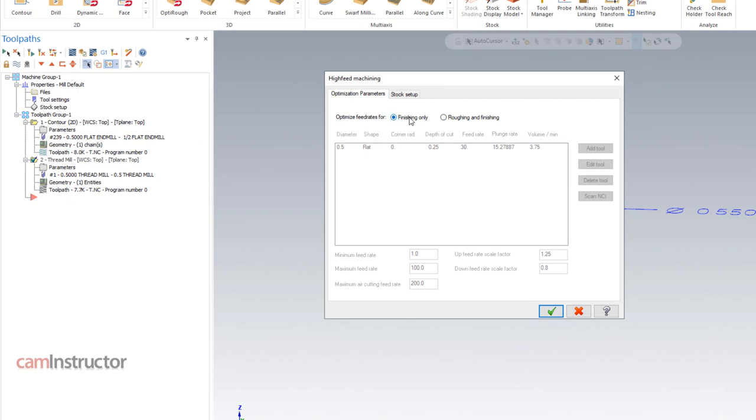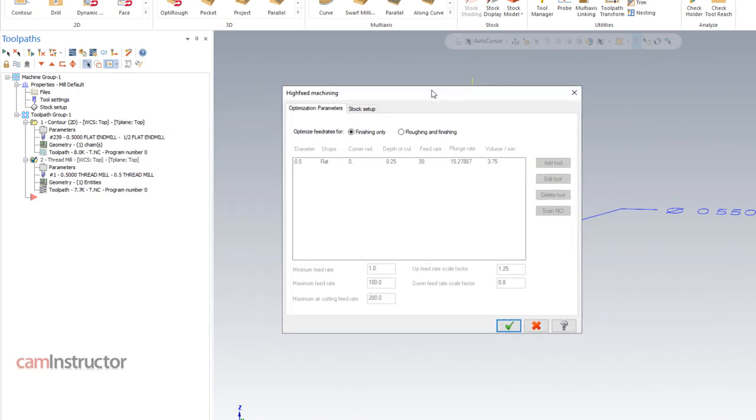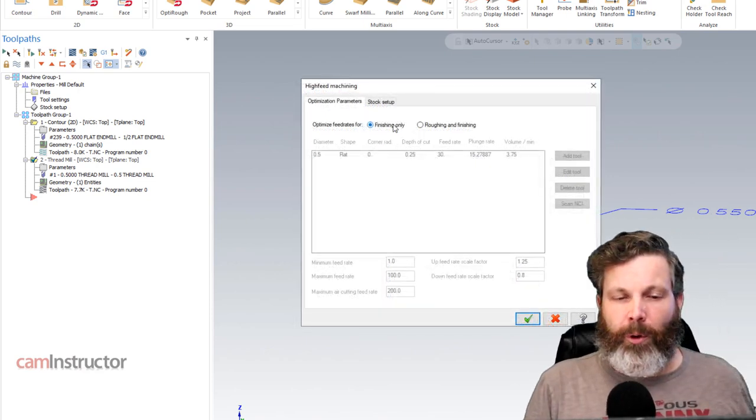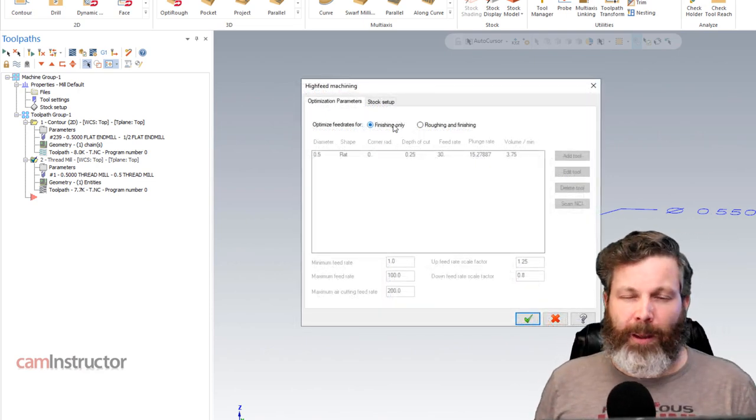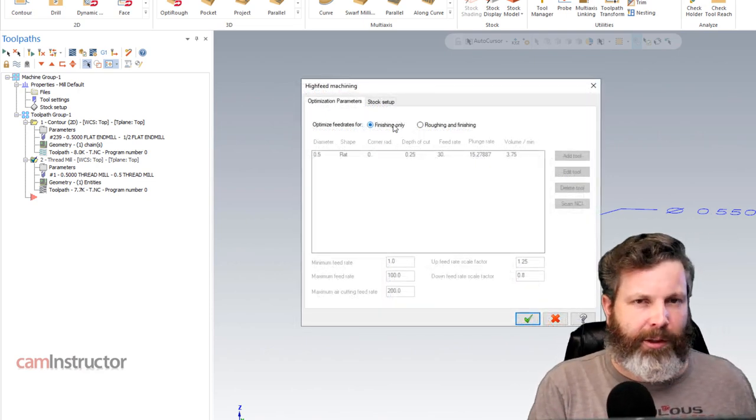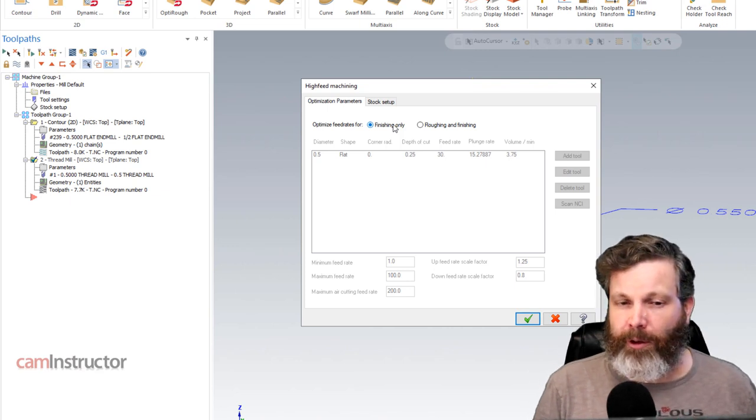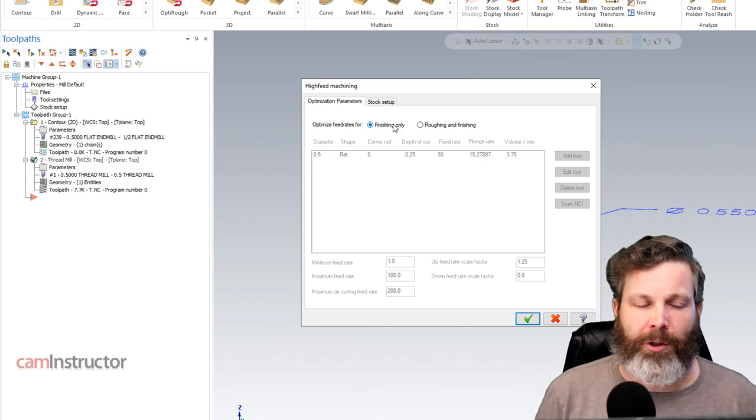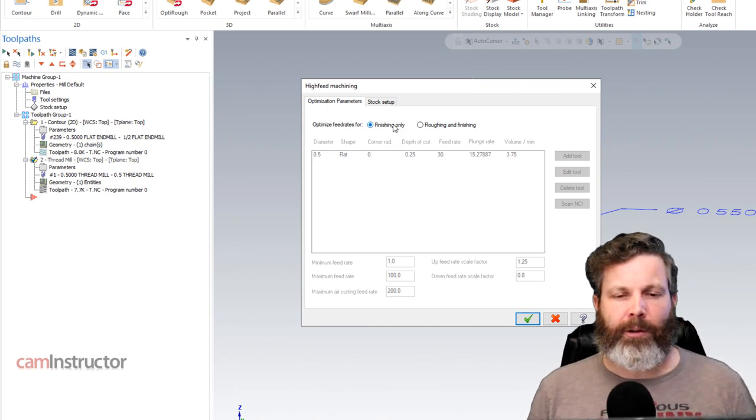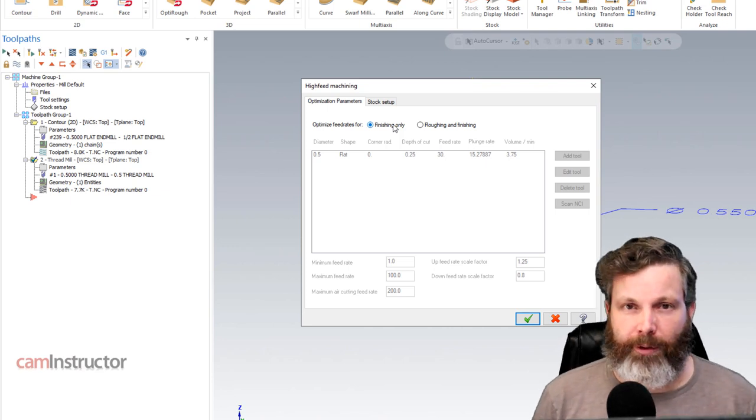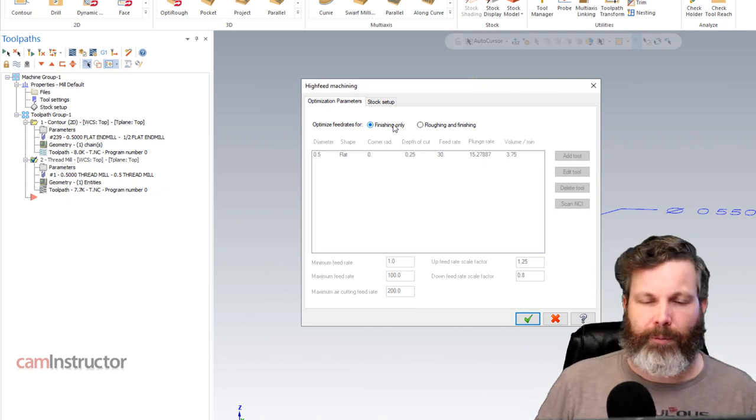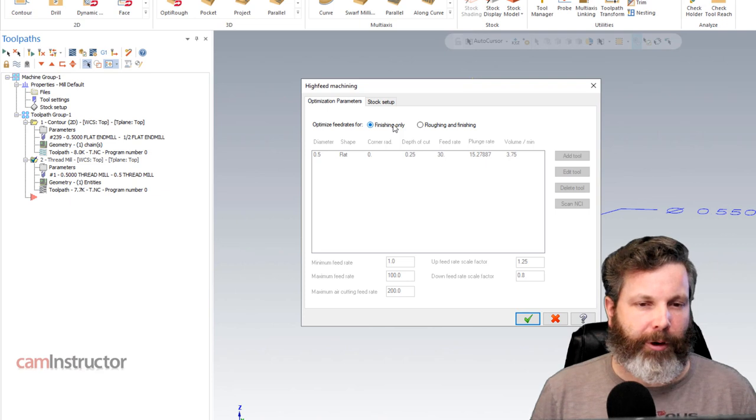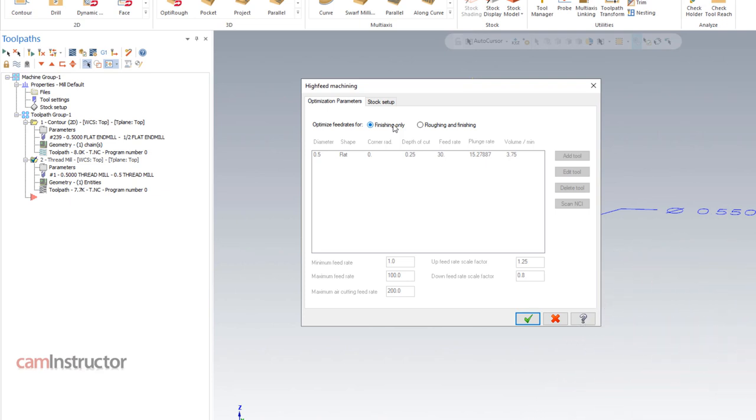So with this one, I'm going to leave this at finishing only since I'm only really doing one cut here. So basically what will happen when you're set to finishing only, it will take information that you've got set in the machine dynamics page within the control definition and use those for guidance into getting appropriate speeds and feeds, or sorry, to get appropriate feed rates for the operation. So set that to finishing only.